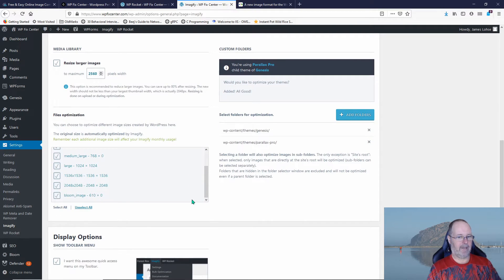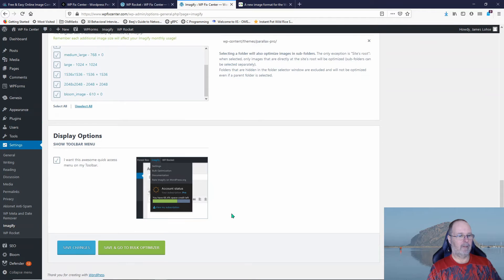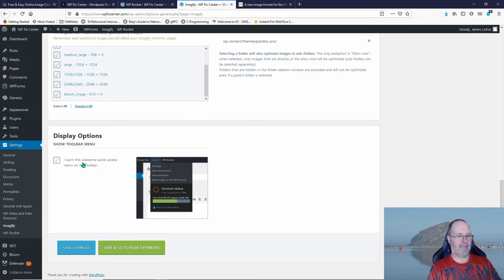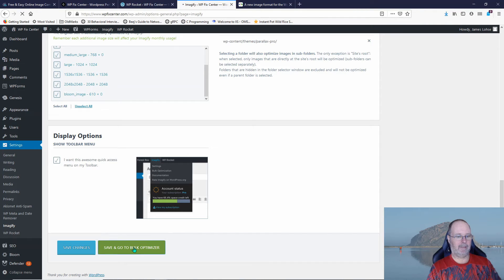So there's some more settings down here. I'll leave the awesome quick access menu on my toolbar. Now at the bottom it says save and go to the bulk optimizer. So we're going to do that.